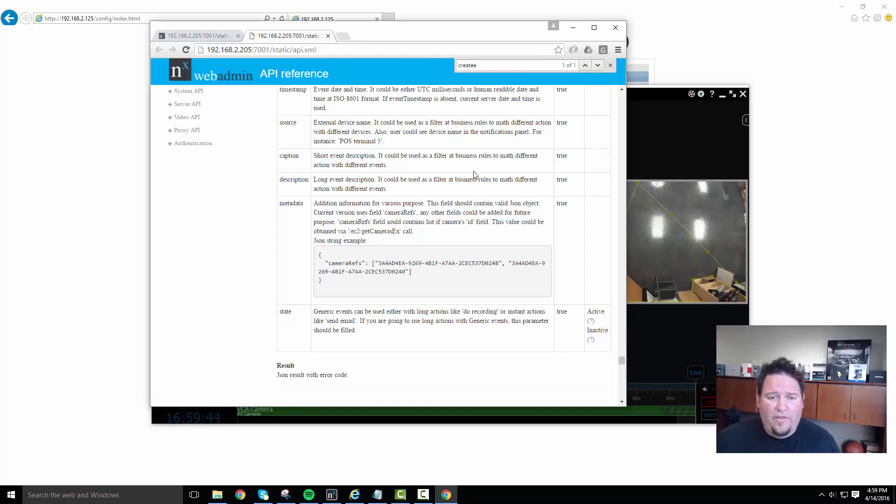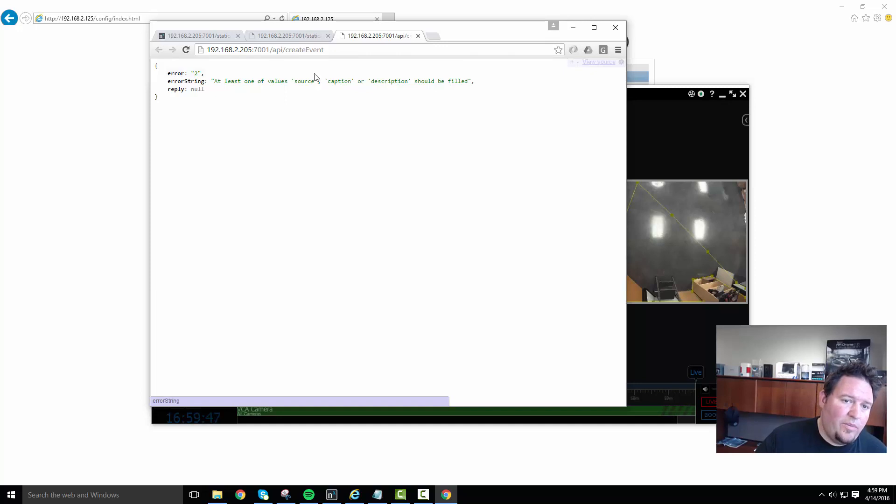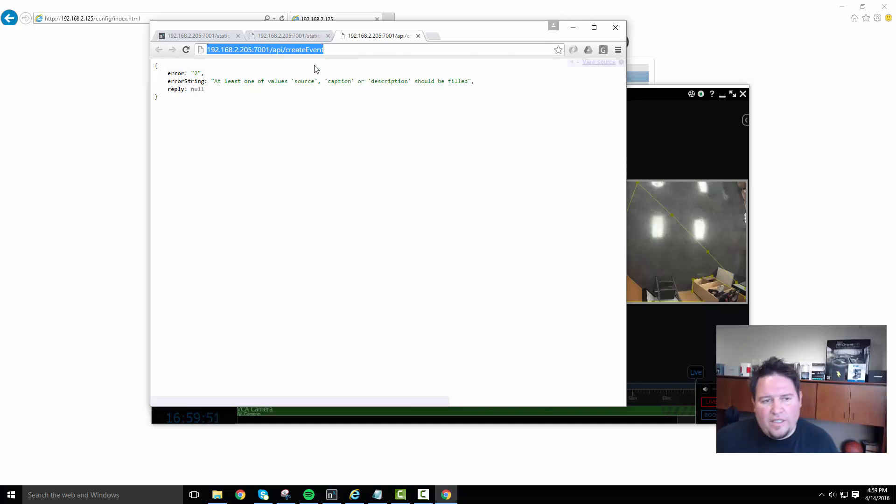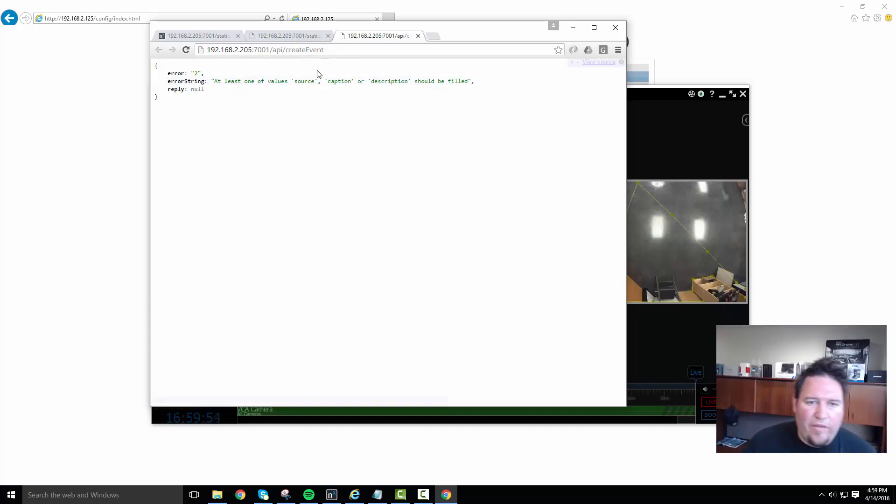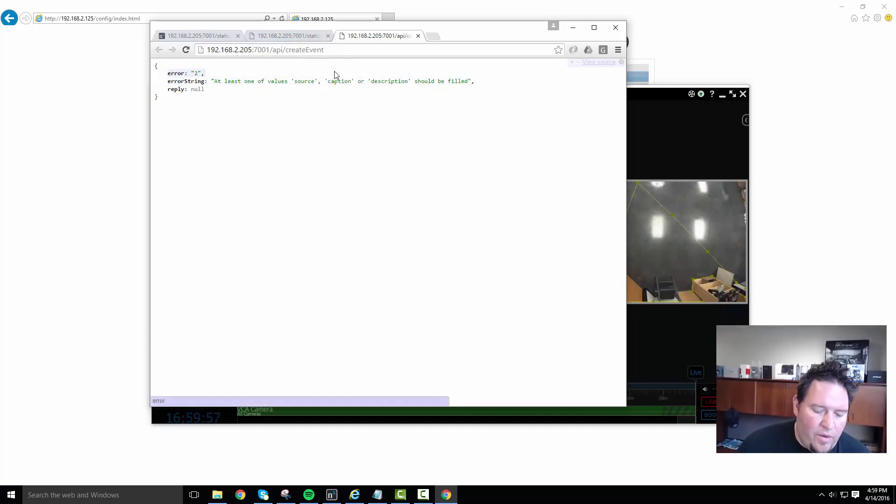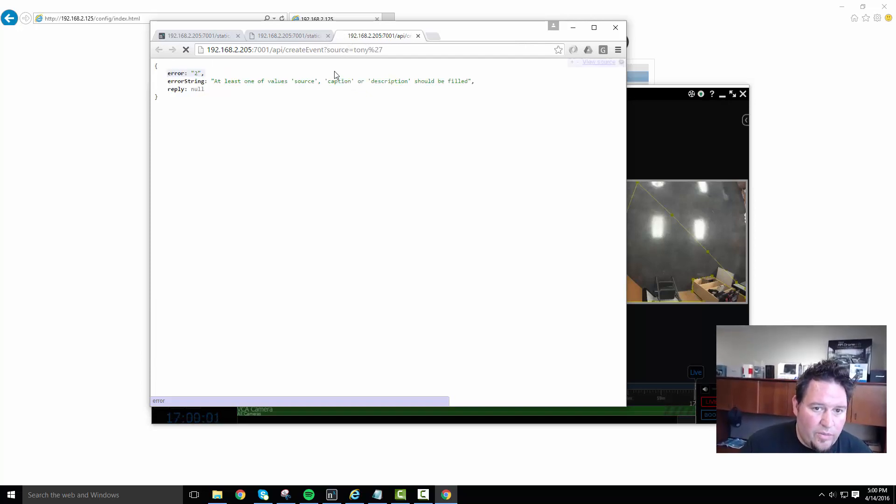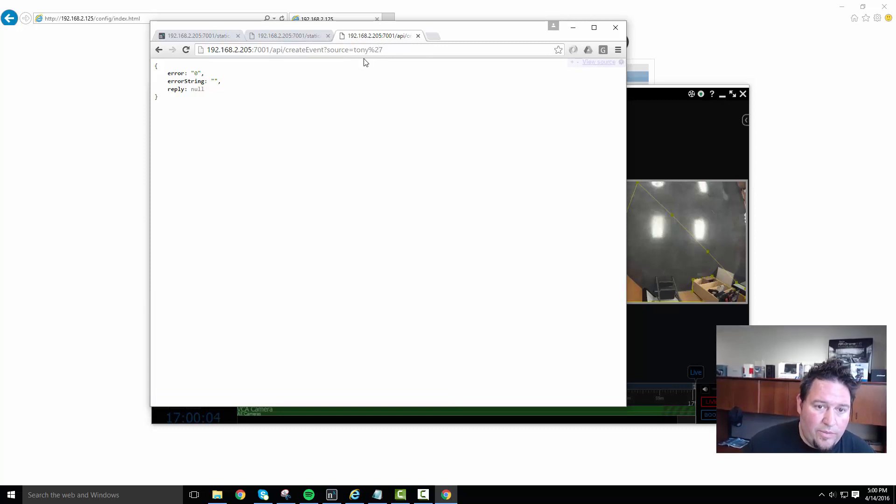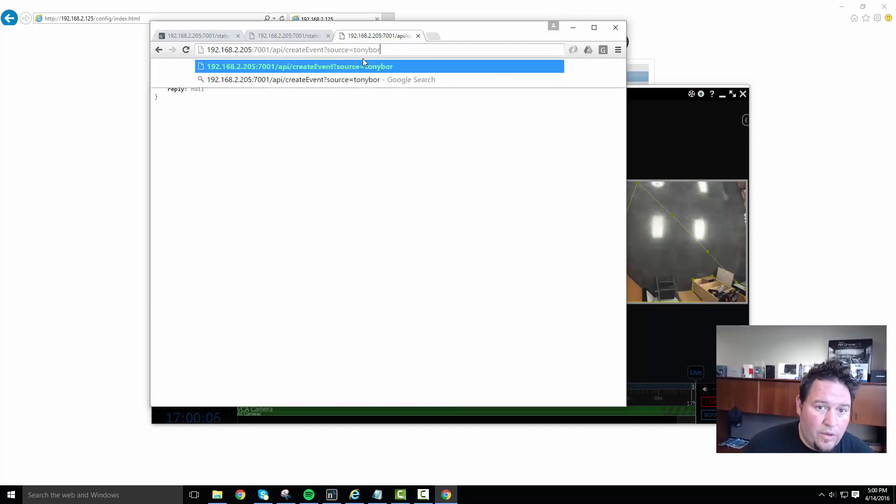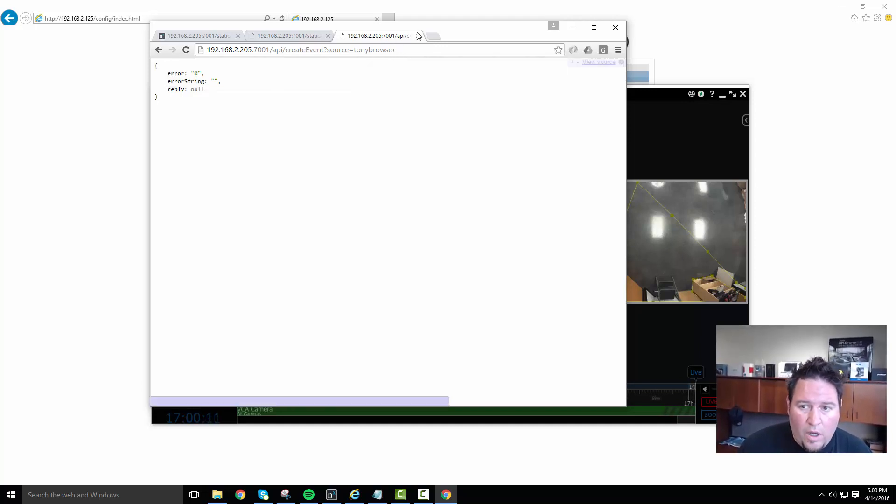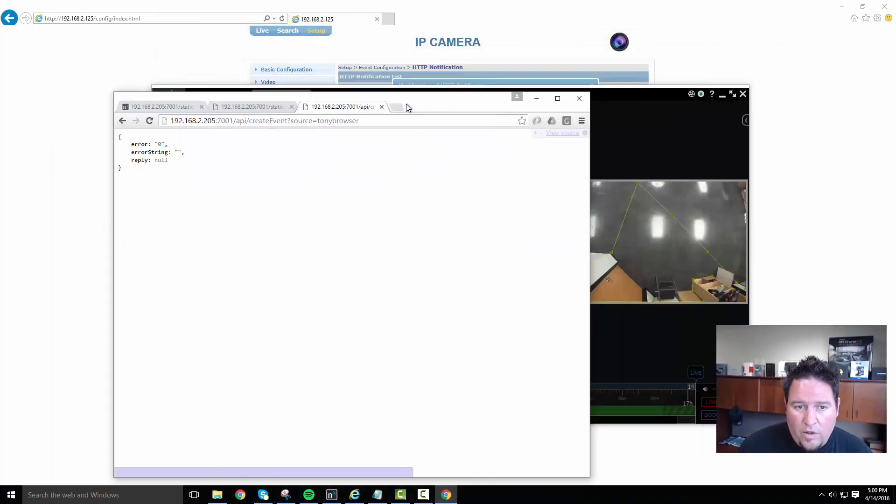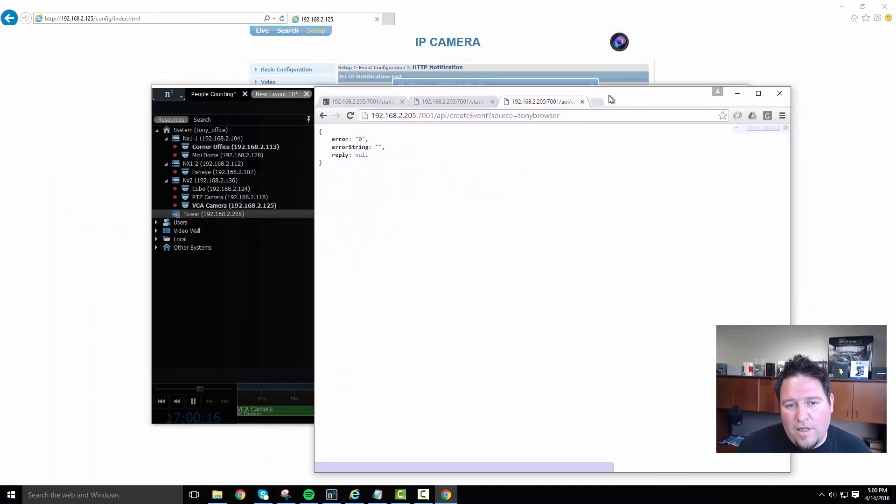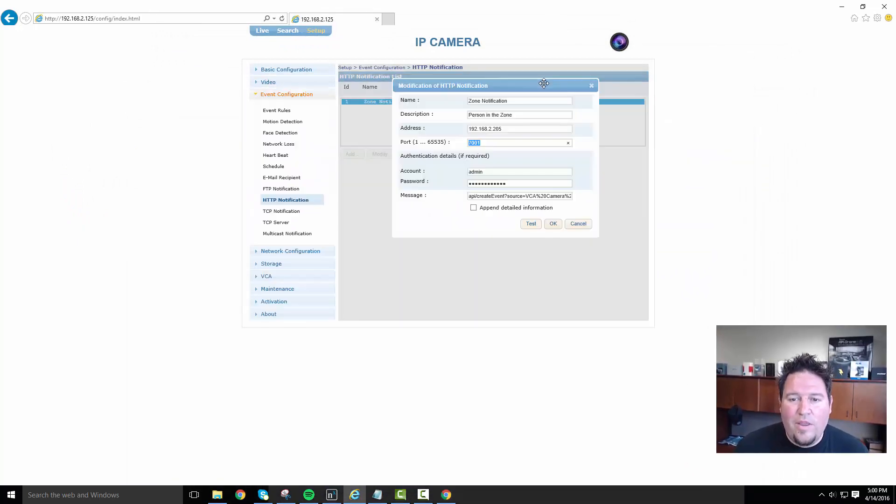So basically, if you click here and you go to try method, then you're going to be shown kind of the beginning of a string. And what that is is, if I create, do a create event and then I put a question mark and I put source equals Tony's, Tony browser. All right. And I try that, then I don't get anything to happen because I did it wrong. So the way to do it though.